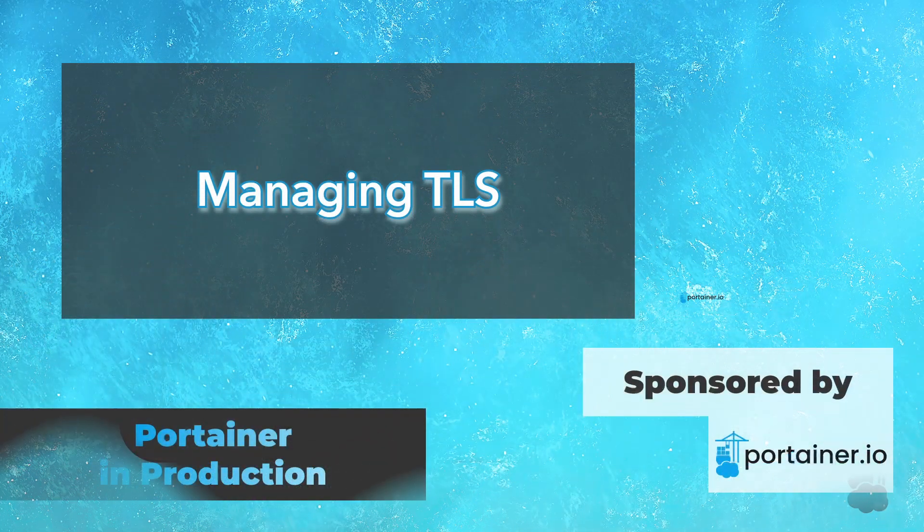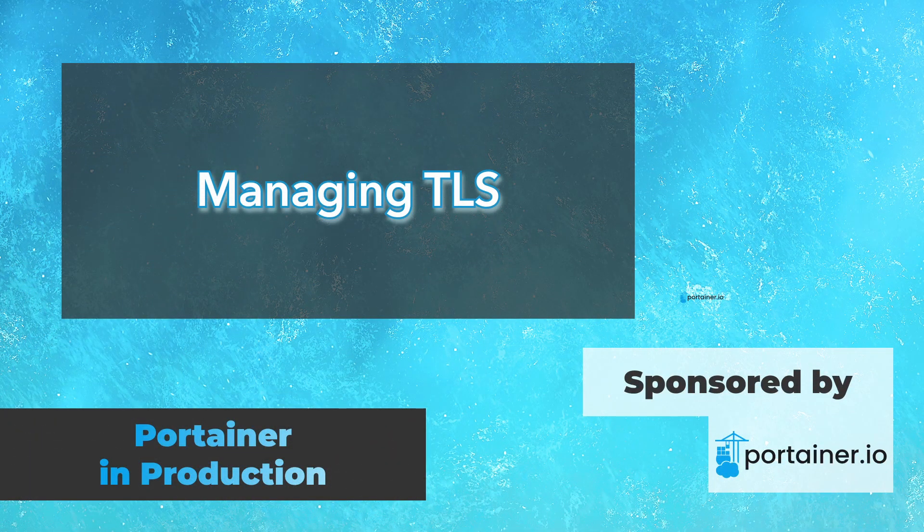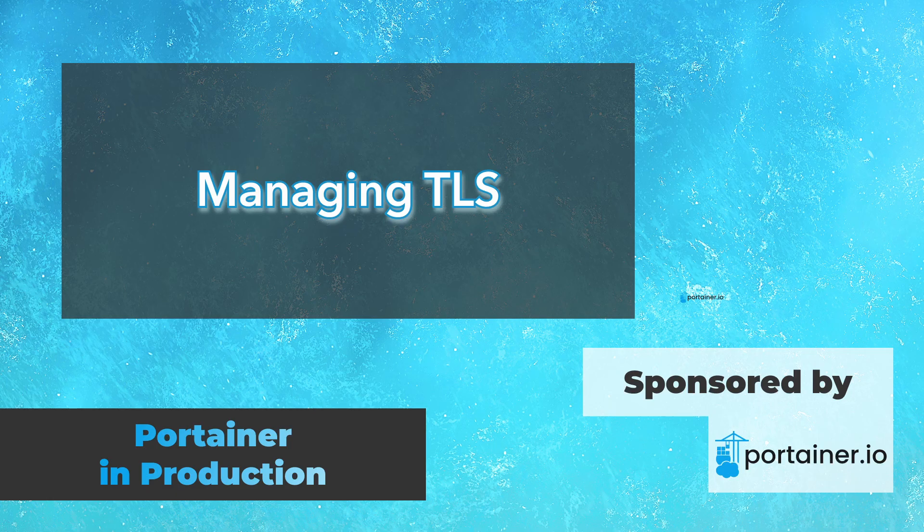Hello and welcome to my latest course at the Raw Code Academy. This is Portainer in Production. I want to say thank you to Neil and his team at Portainer for kindly sponsoring my time to produce this course.